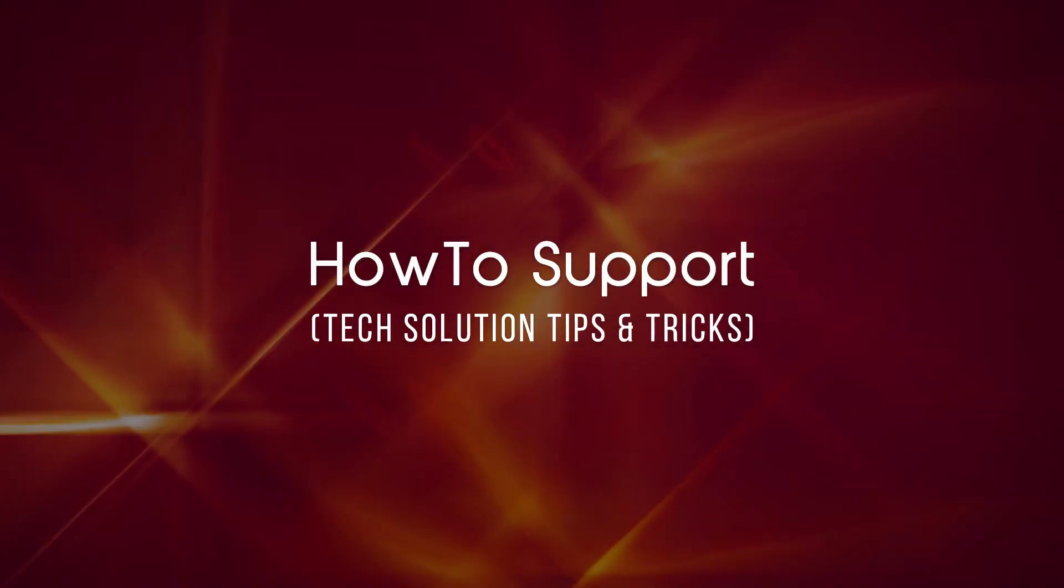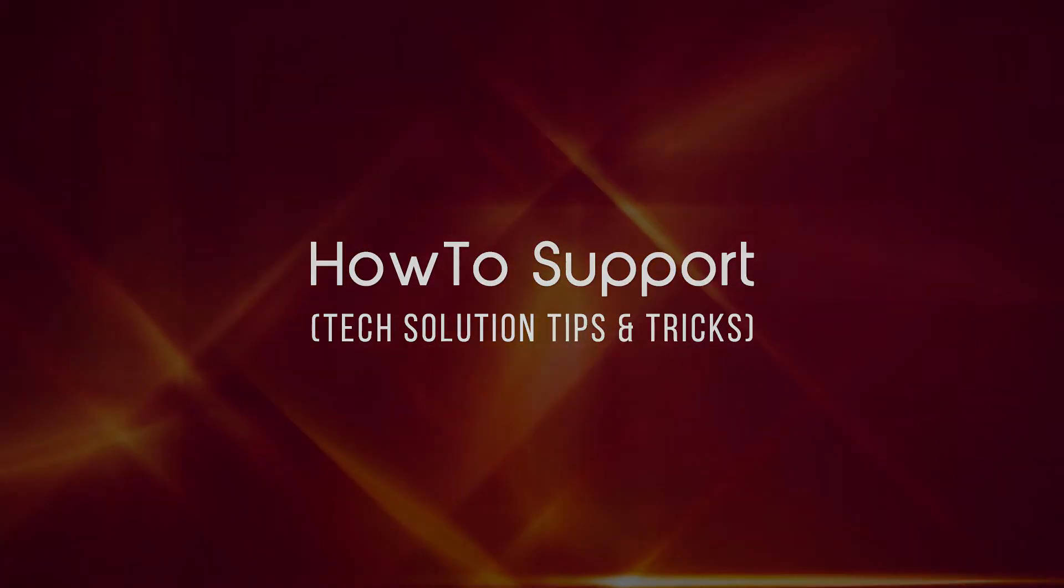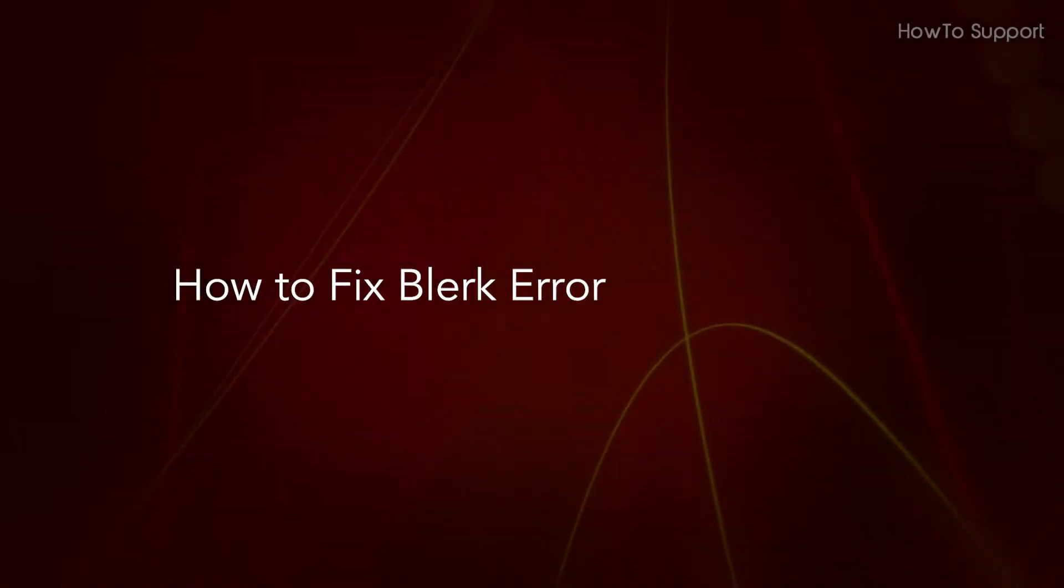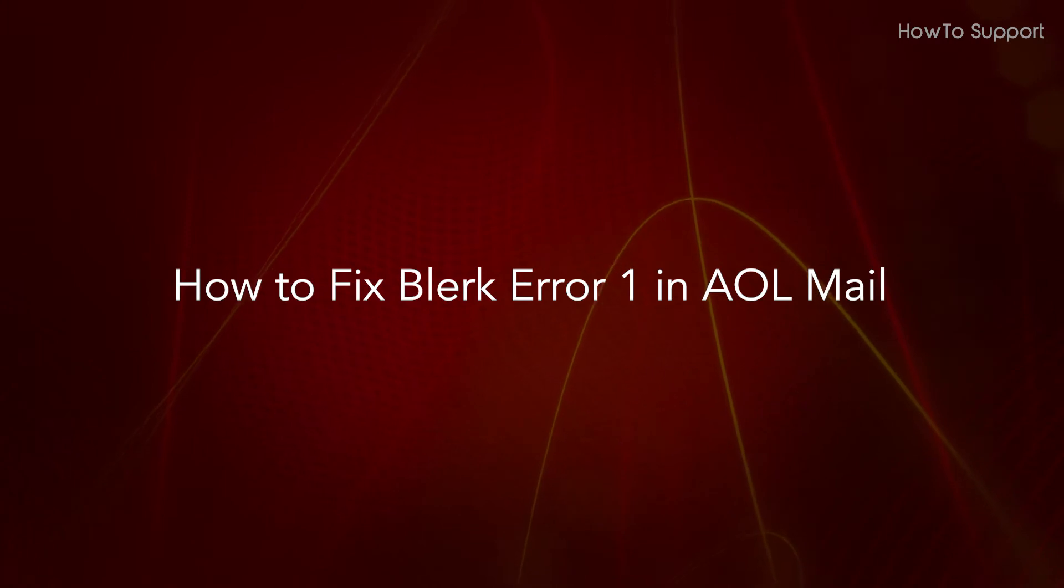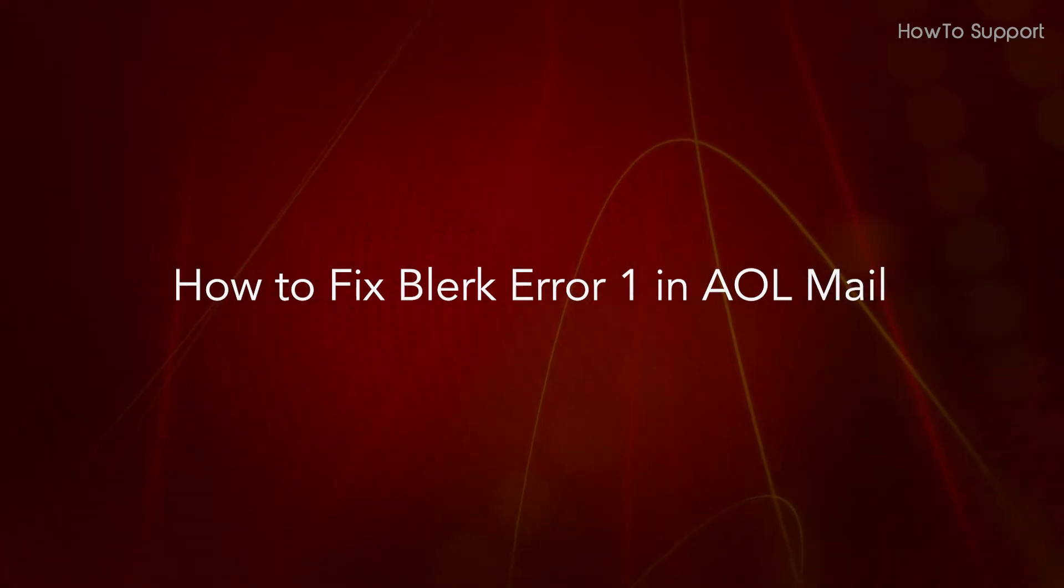Welcome to this tutorial. How to Fix Blerk Error 1 in AOL Mail.